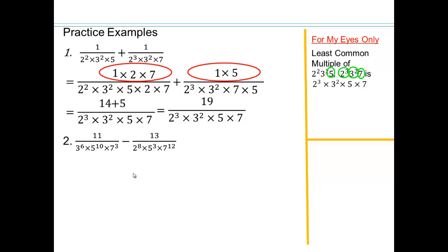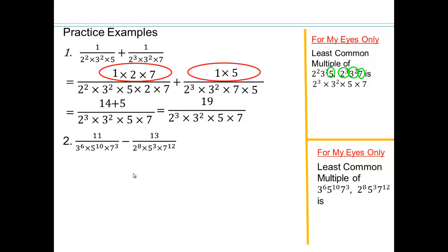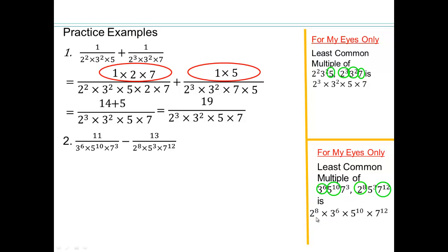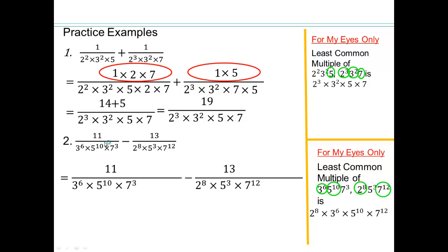Let's look at another example. We have 3 to the 6th — no 3 in the other term — so we keep 3 to the 6th. Between 5 to the 10th and 5 to the 3rd, we keep 5 to the 10th. Between 7 to the 3rd and 7 to the 12th, we keep 7 to the 12th. There's also 2 to the 8th with no 2 in the other term, so we need 2 to the 8th. Our least common multiple is 2 to the 8th times 3 to the 6th times 5 to the 10th times 7 to the 12th. The first fraction has no 2's, so we need 2 to the 8th; it has 7 to the 3rd but needs 7 to the 12th, so we need 9 more 7's — that's 7 to the 9th.